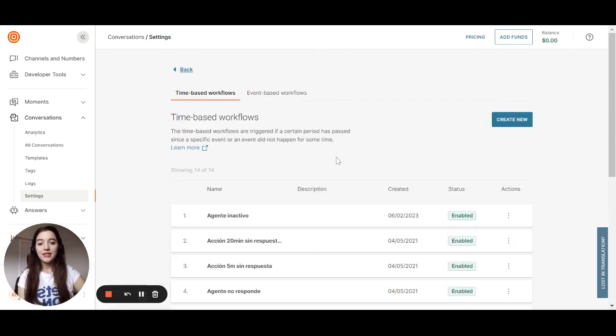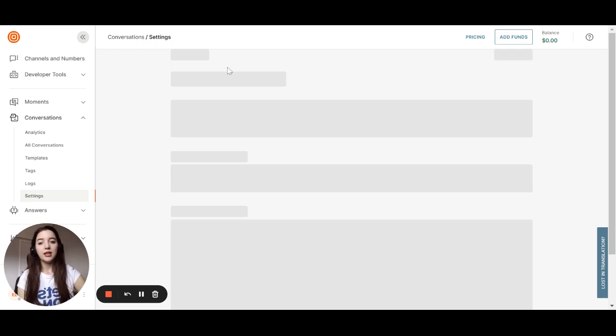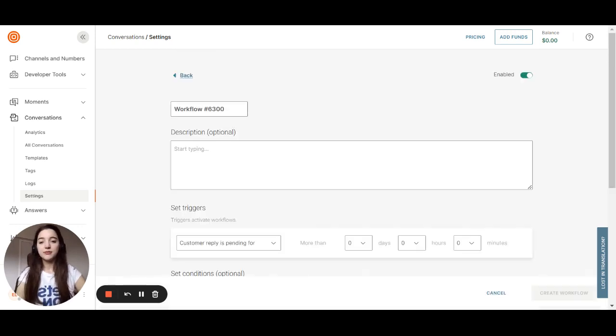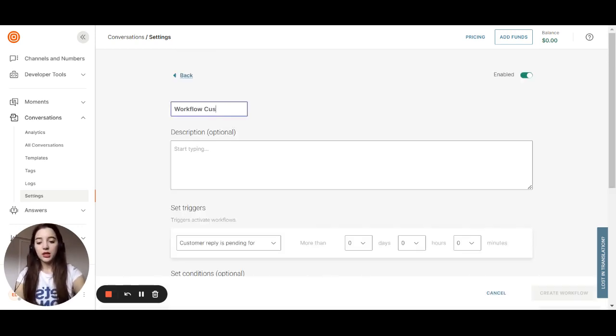The second example, it will be named as Workflow Customer No Reply.